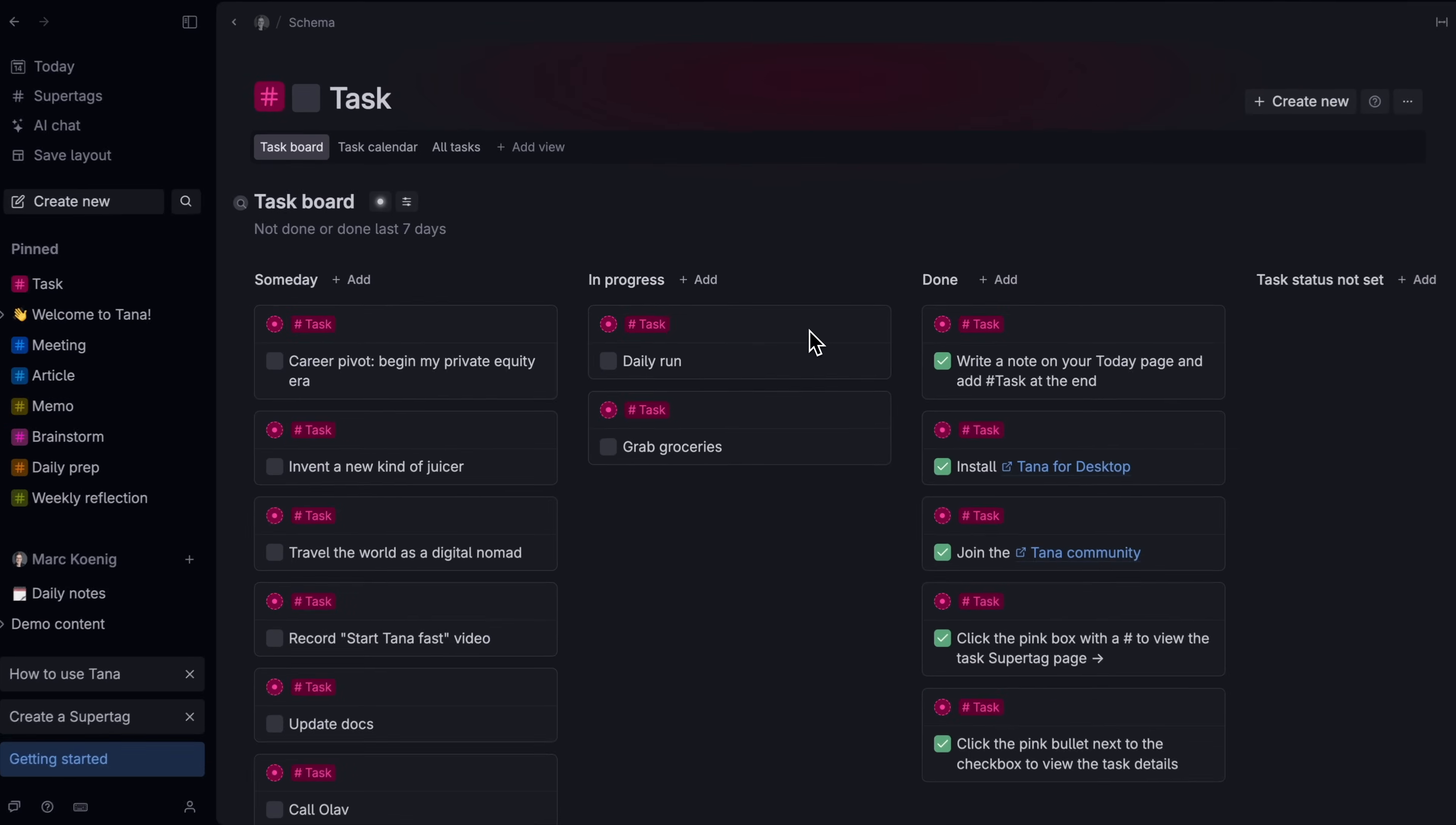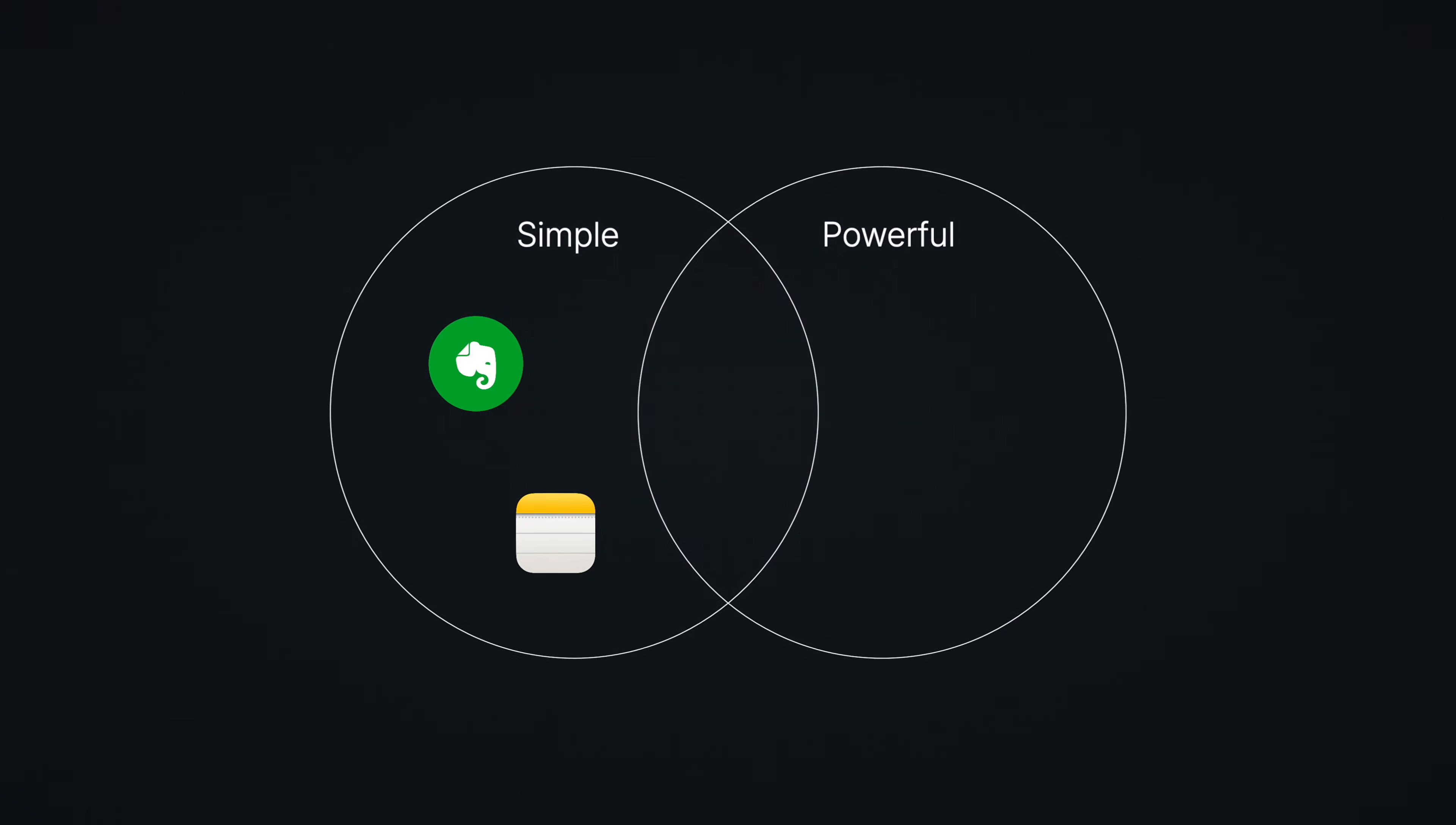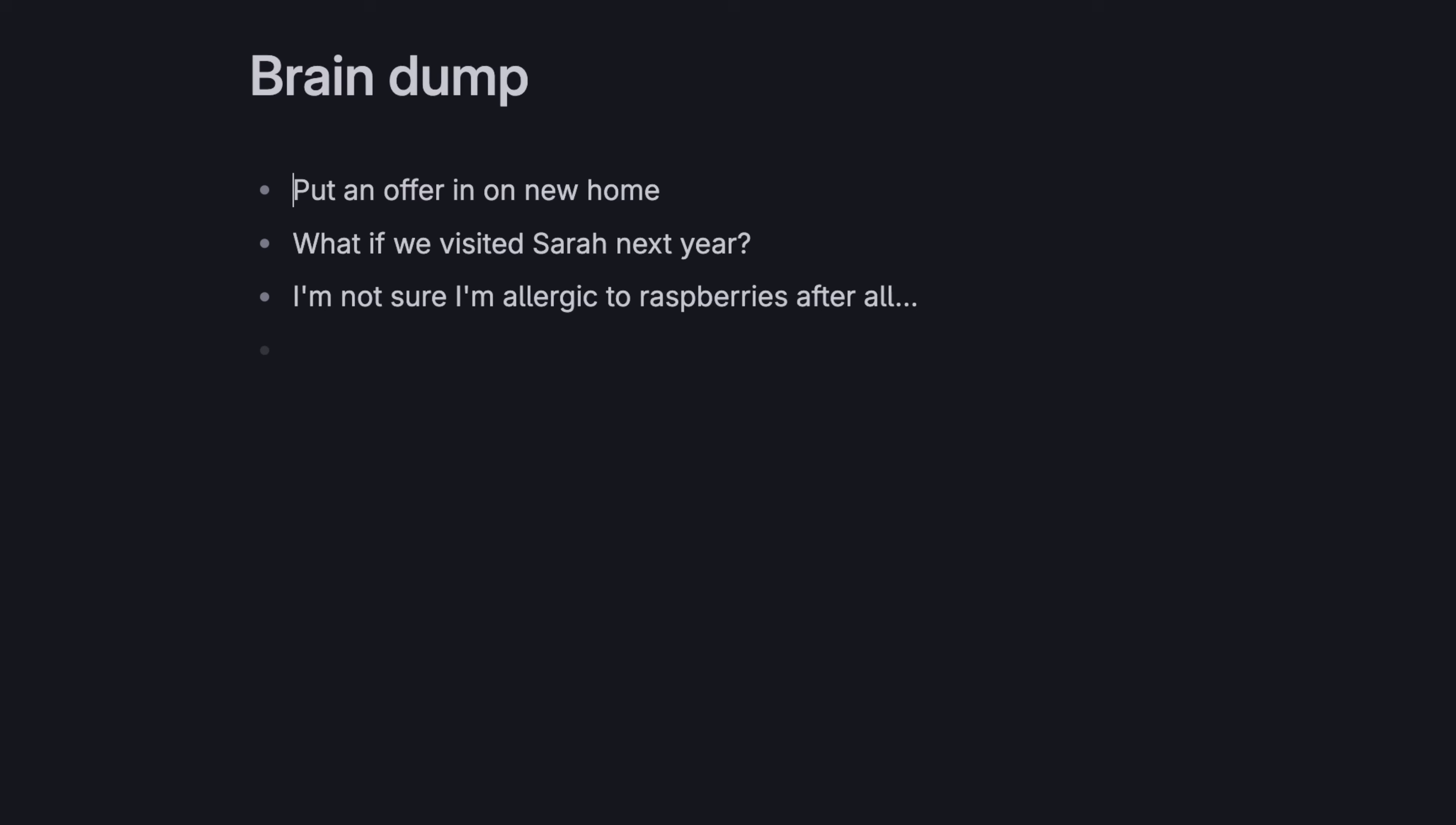The app is Tana, and it lives in the intersection of notes apps focused on capturing simple notes and those focused on doing more with those notes. Here's what I mean.